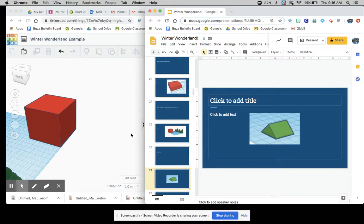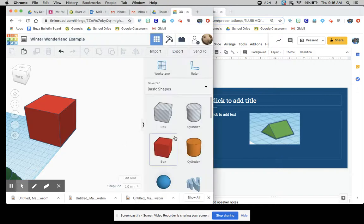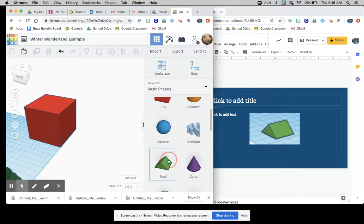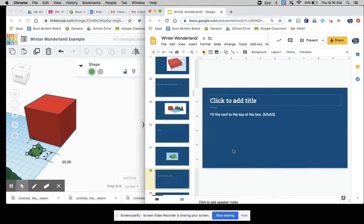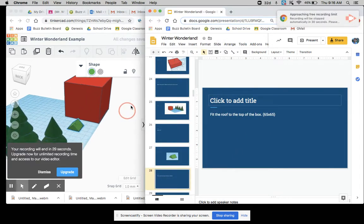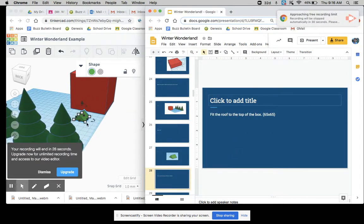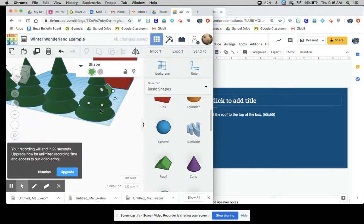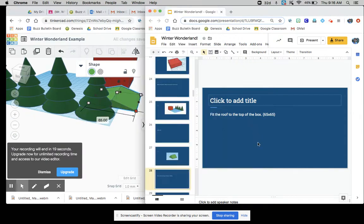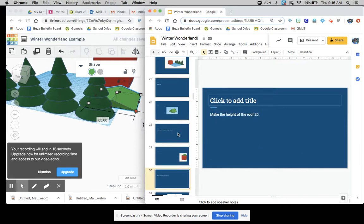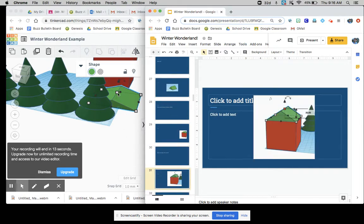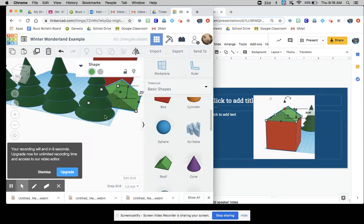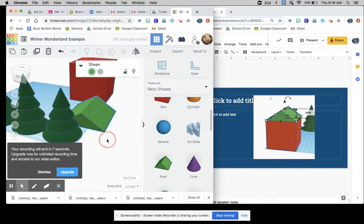Add a roof. So there's actually a thing just called roof. So that's convenient for us. Fit the roof to the top of the box. So 65 by 65. Let's see if we have to change the height of anything. Okay. And then it says, make the height of the roof 20. I think it starts off as 10. It does. Good. Good. And I will see you all next video.